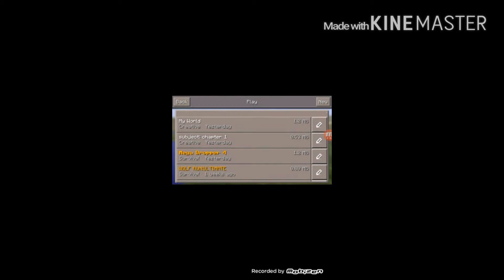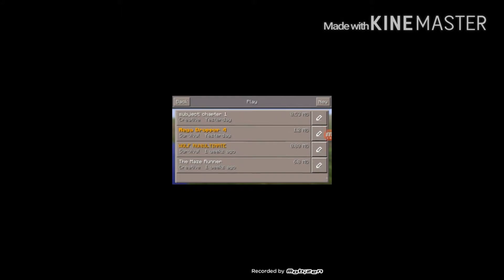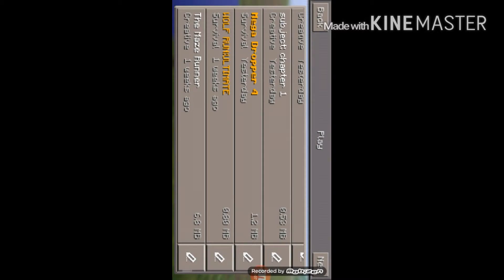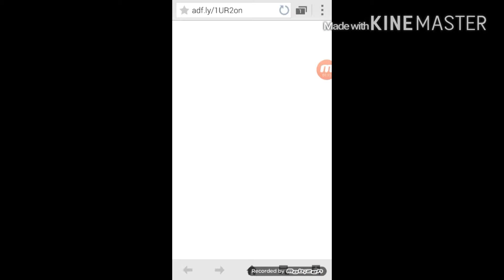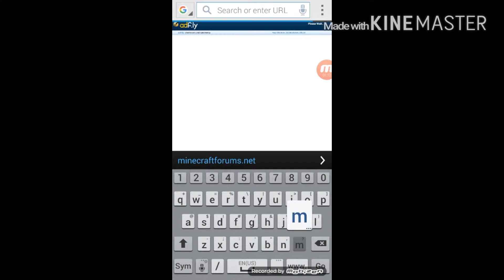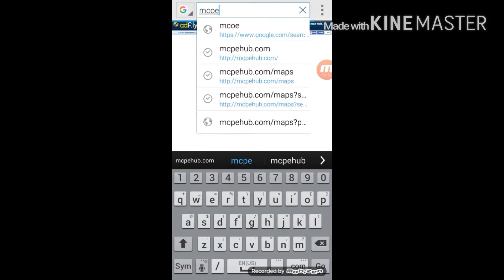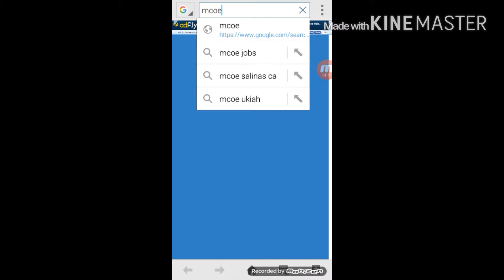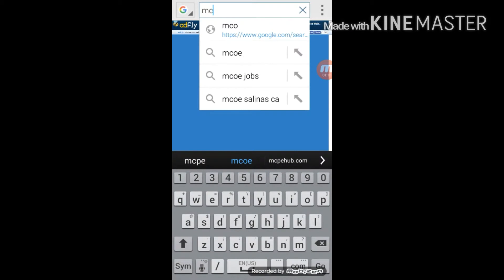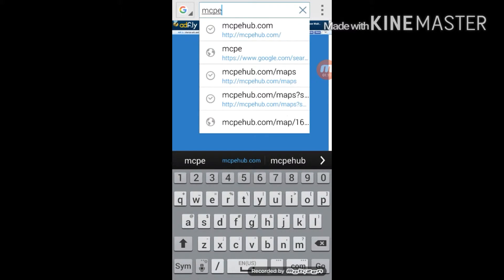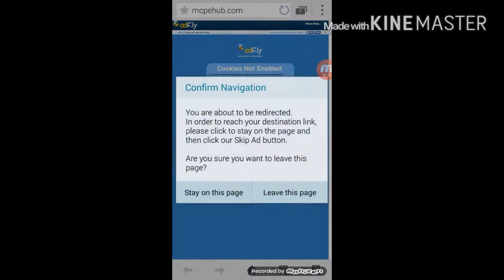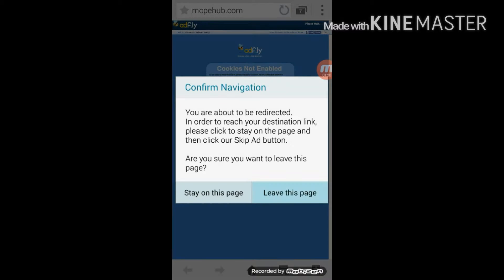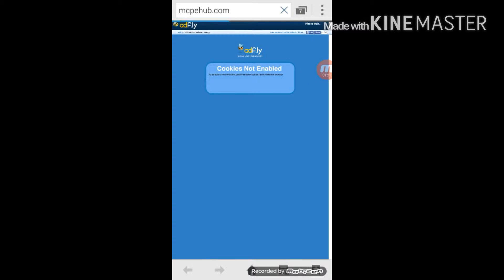The map I'm gonna be downloading today, let's just go to the internet and search up mcpehub.com. I accidentally clicked it, sorry. Go to mcpehub.com.